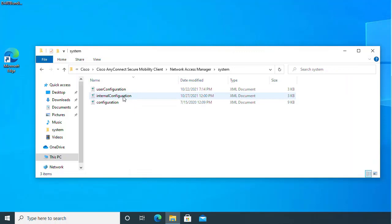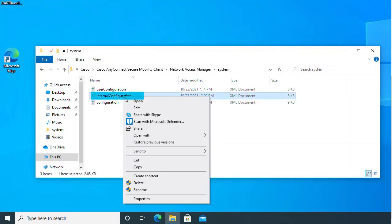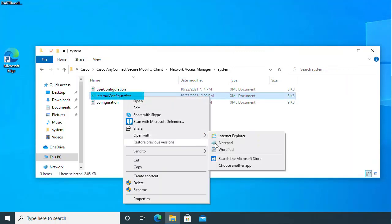In the System folder, there are three files. Open and edit the one called InternalConfiguration.xml.